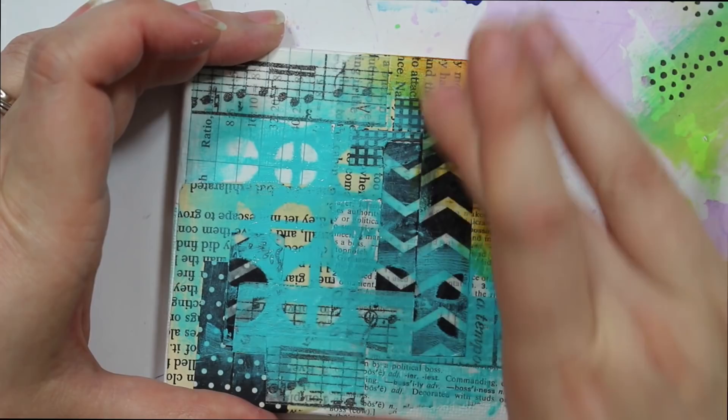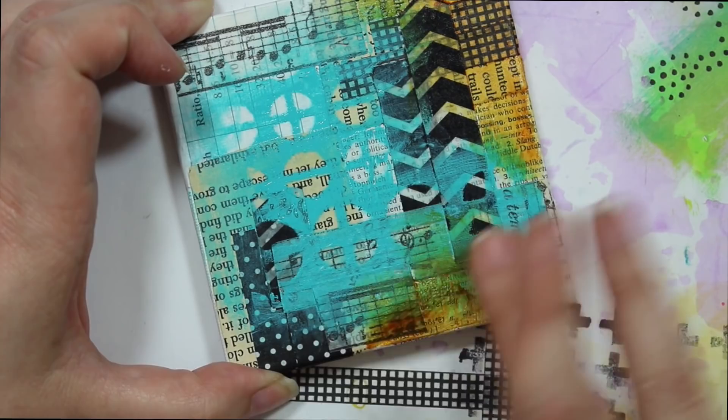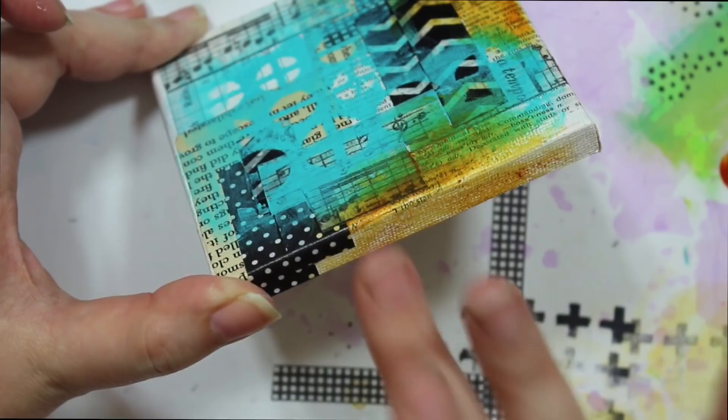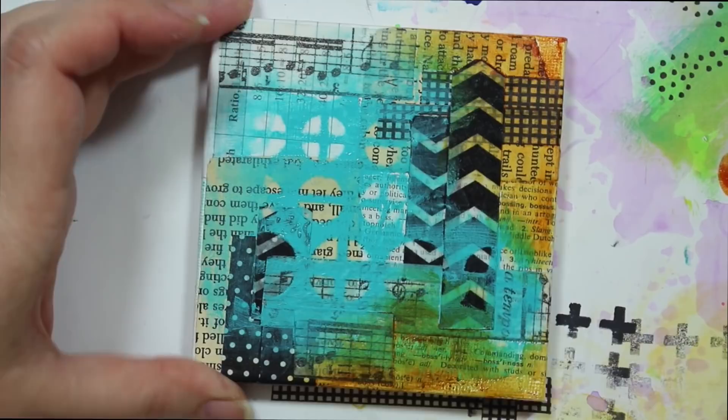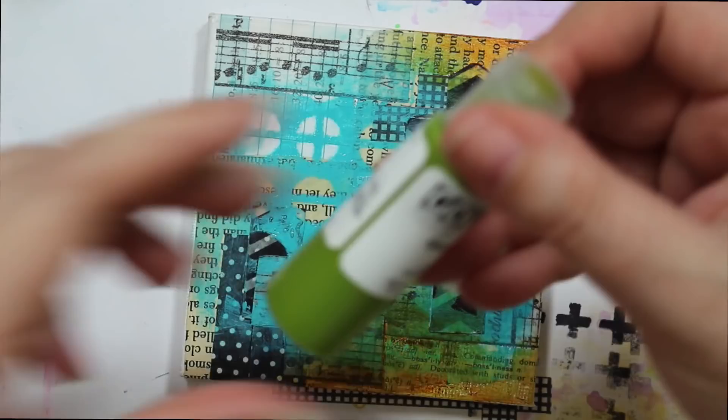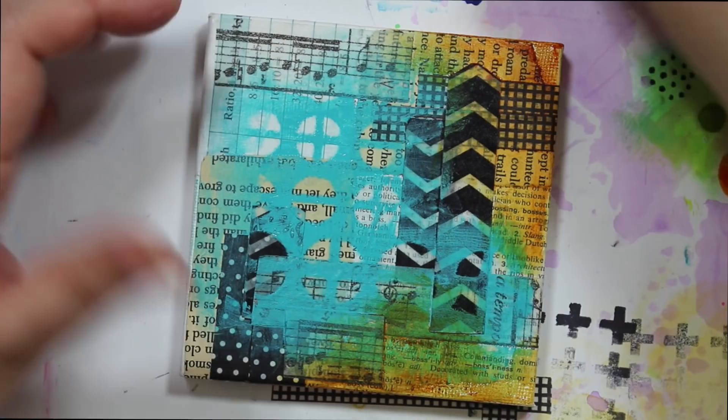To make it look purposeful versus a mistake or an accident. This kind of, I don't know, it's kind of giving you like a dirty rustic grunginess, which I love. You know, I love me having some grunginess. So call that good. Now let's add some, I don't know. I love this green gold.